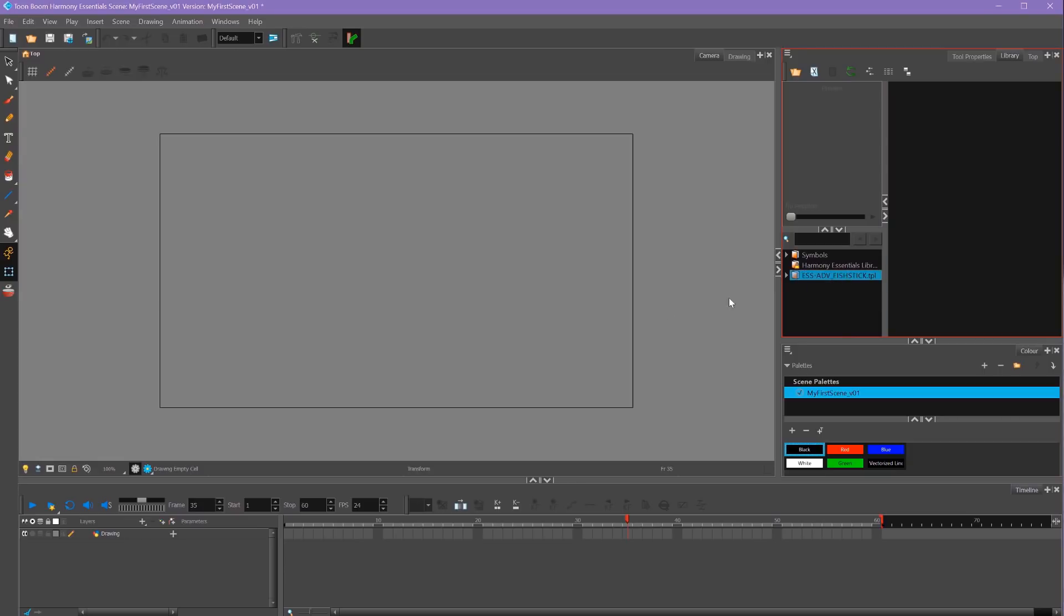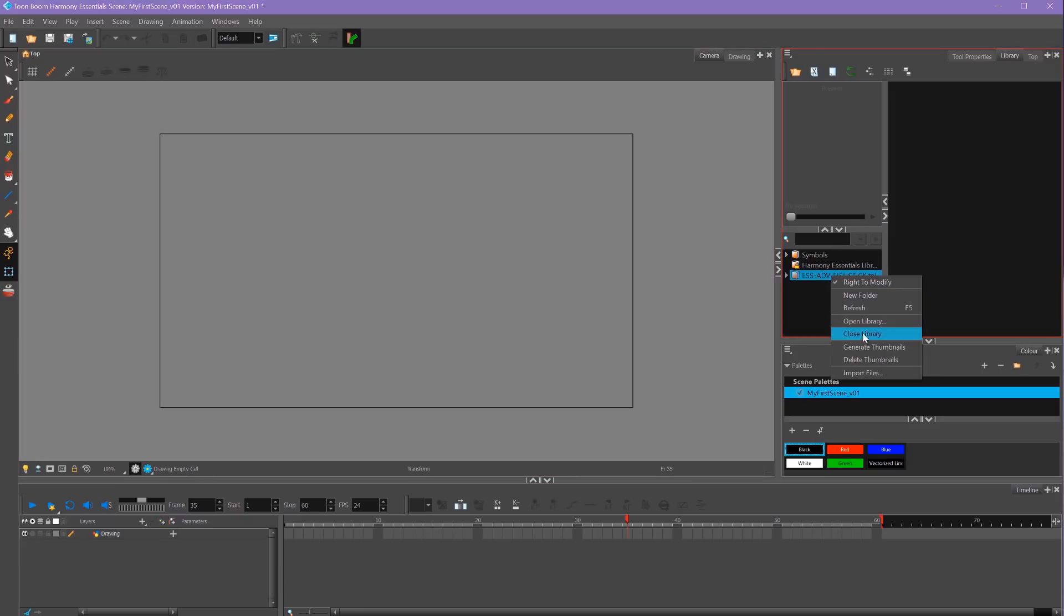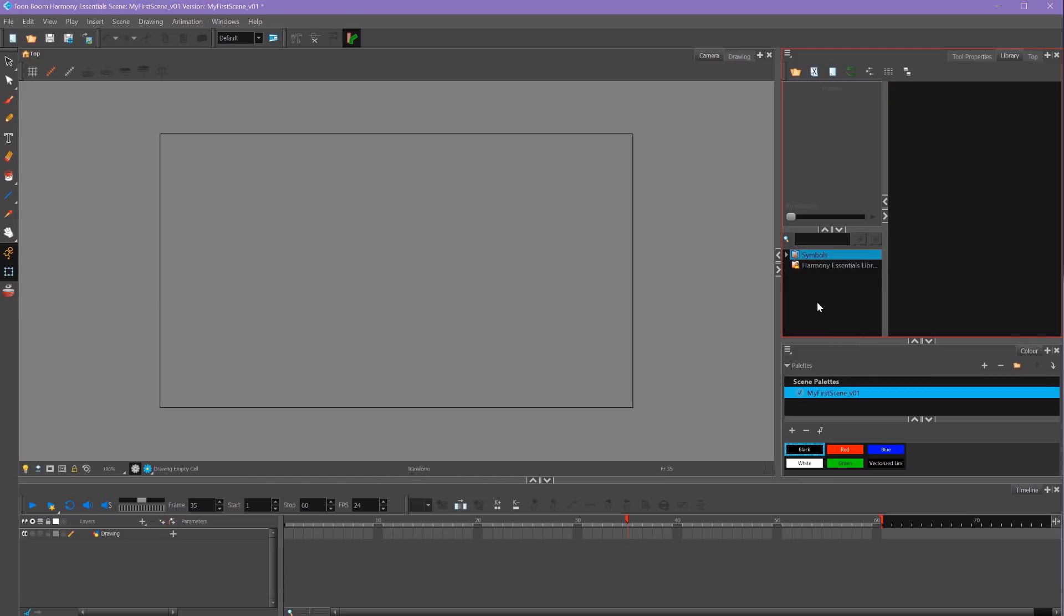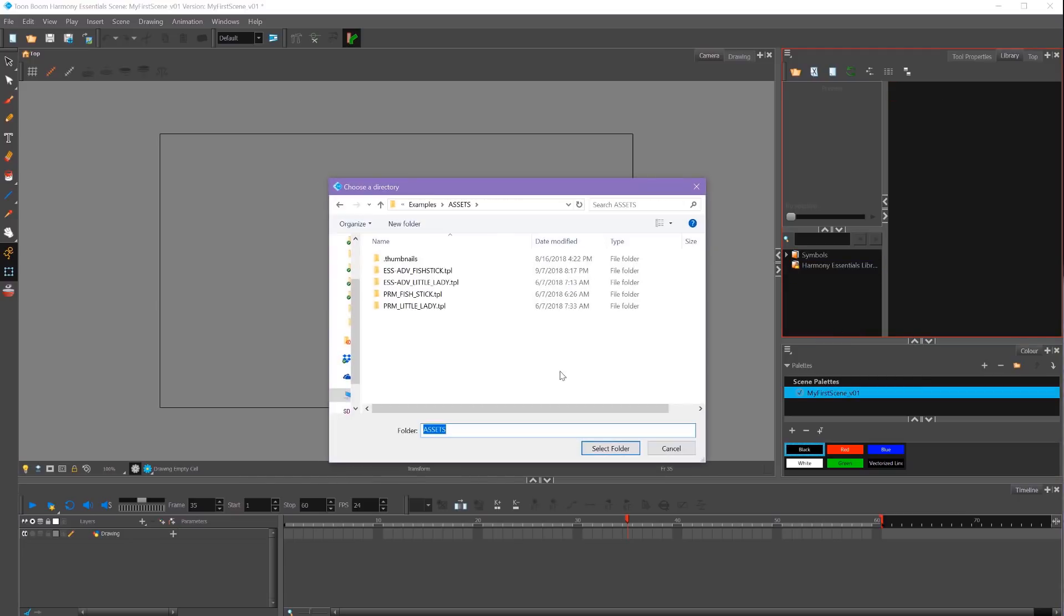I'm going to open it correctly by going to Open Library again and navigating above my .tpl files. You'll see the folder it's going to open here. It's my Assets folder. I'll click Select Folder to open it.